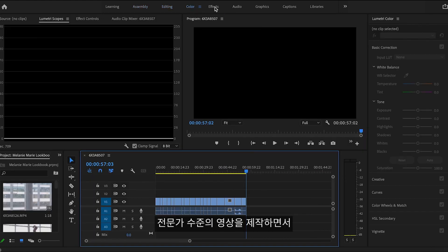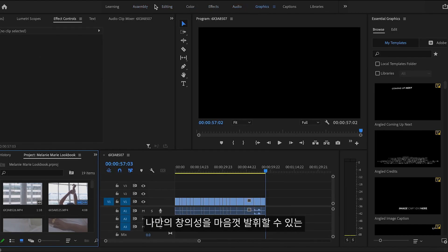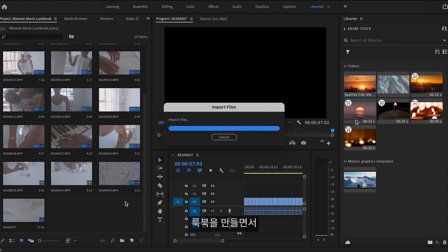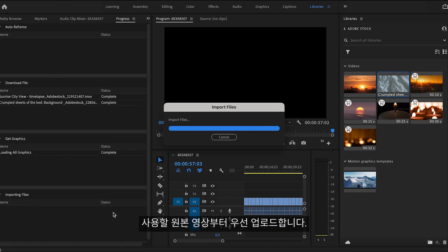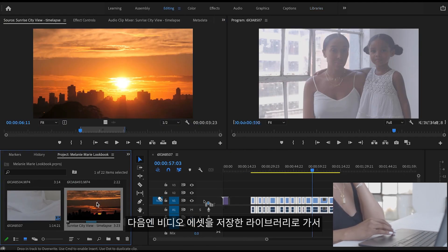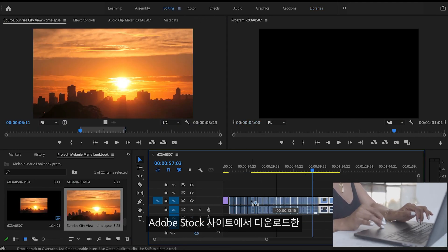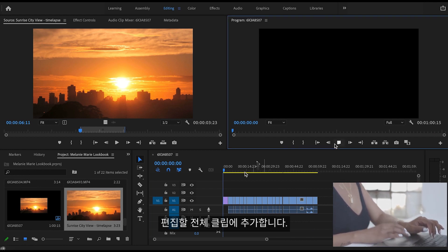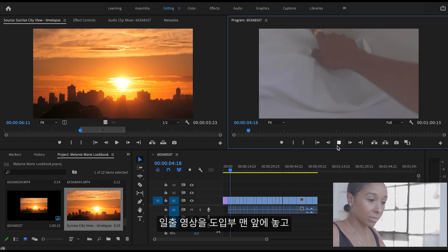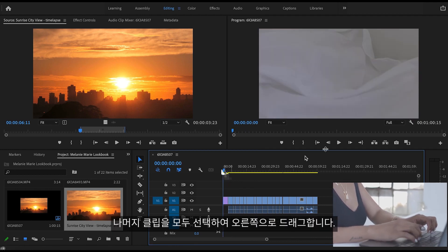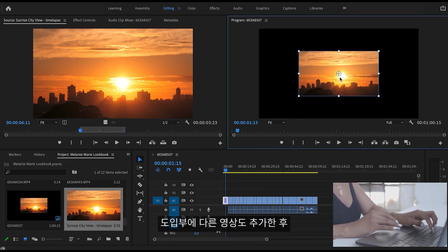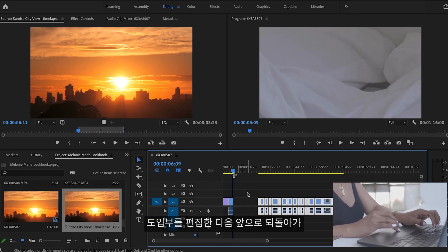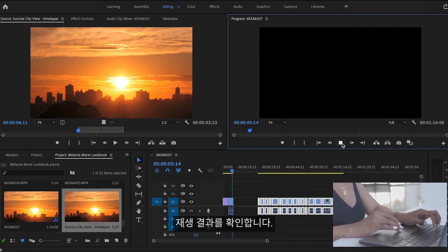I really like editing with Premiere Pro because you have so many tools at your disposal to make your video as creative and professional as you want it to be, thanks to the assets. When creating my lookbook, the first thing I did was upload the footage I want to use. Next I go to the library where I save my video assets, take the two clips in the opening template I got from stock.adobe.com, and add them to my assembly clips for editing. I know I want to add the sunrise first to set the mood for my video, so I highlight and drag all the clips over to the right so I can add in the video first, and then move them all back to the left. After I make a change, I like to rewind a bit before the clip to play it back to see how it looks.